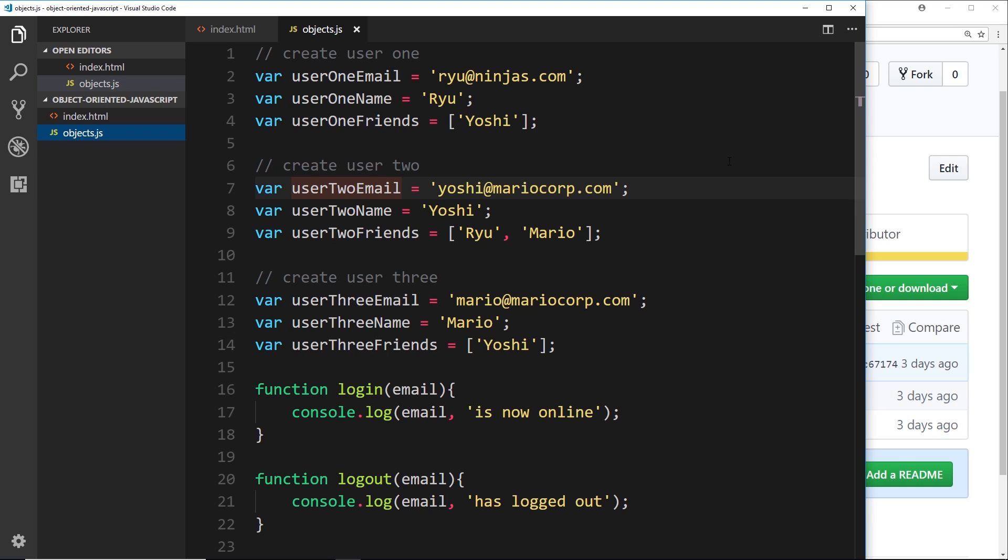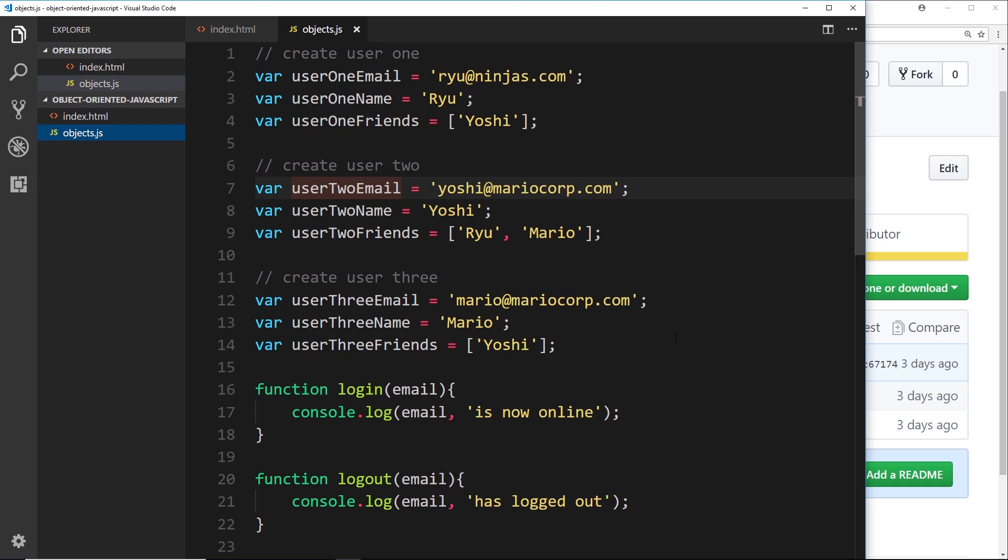First of all, I just want you to look at this. What we're doing is making many, many different variables to store different user information: user1 email, user1 name, user1 friends, user2 email, user2 name, etc., right down for user3 as well.